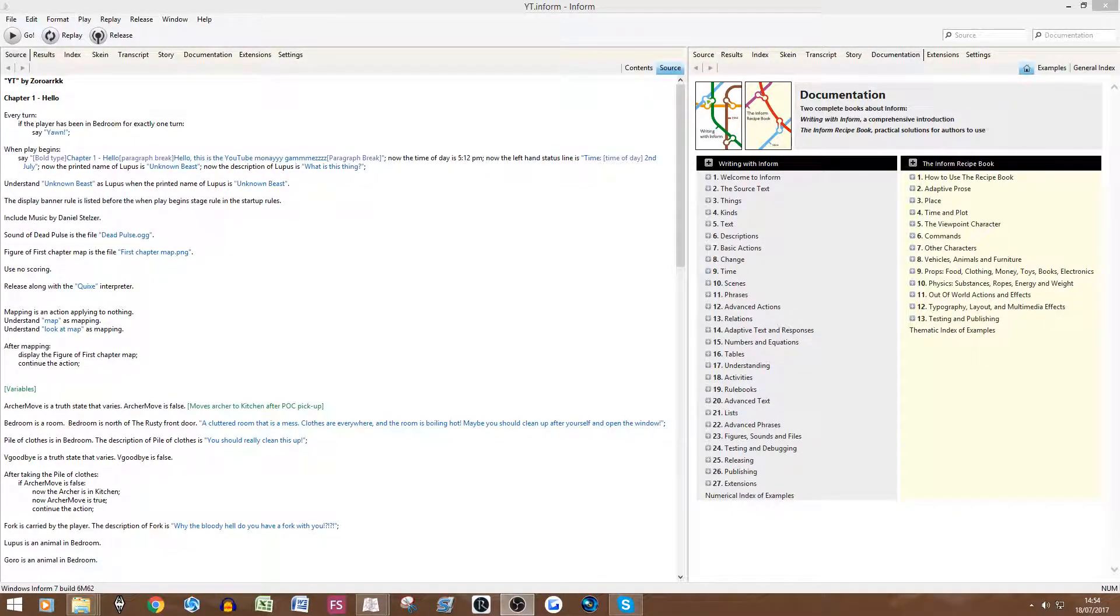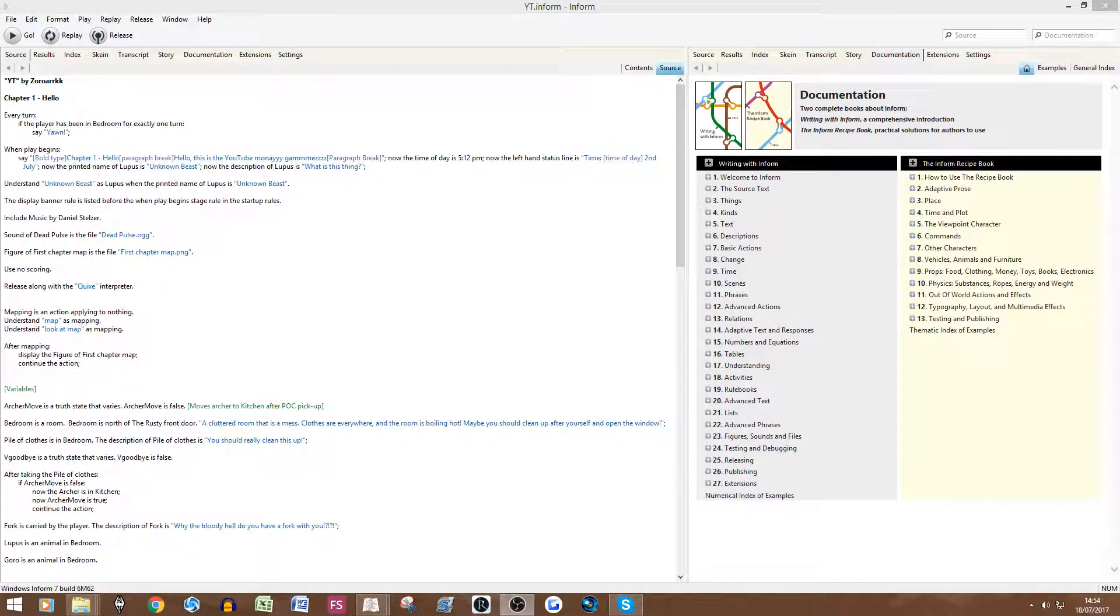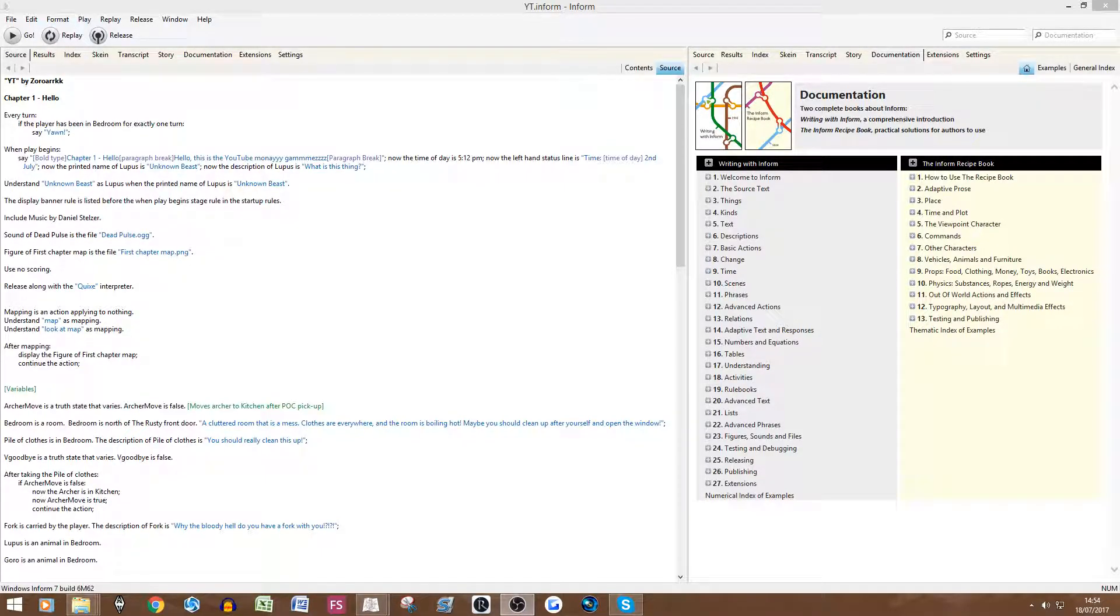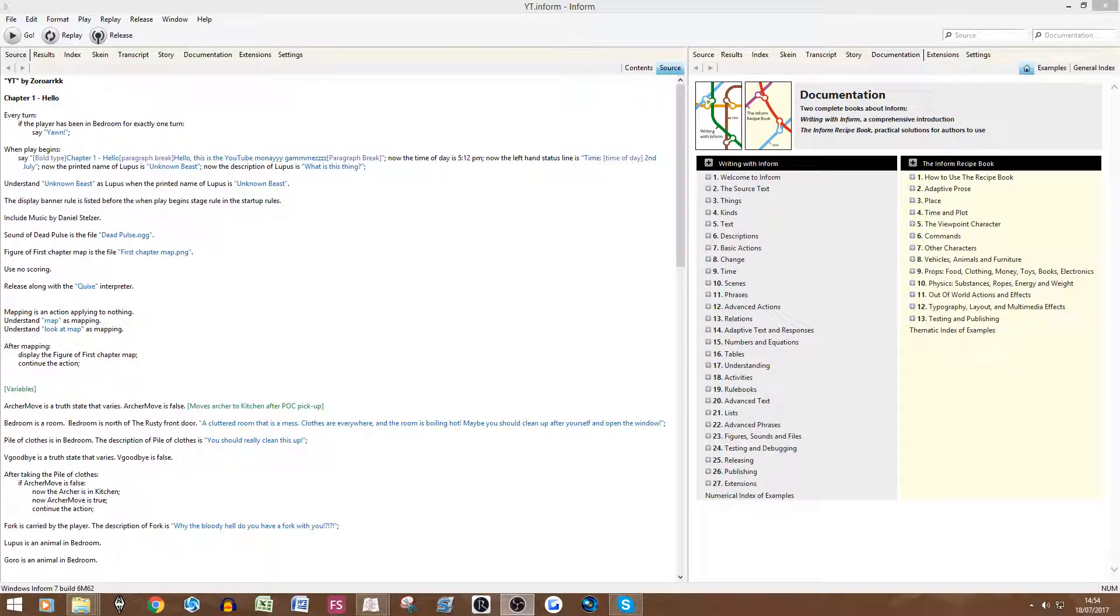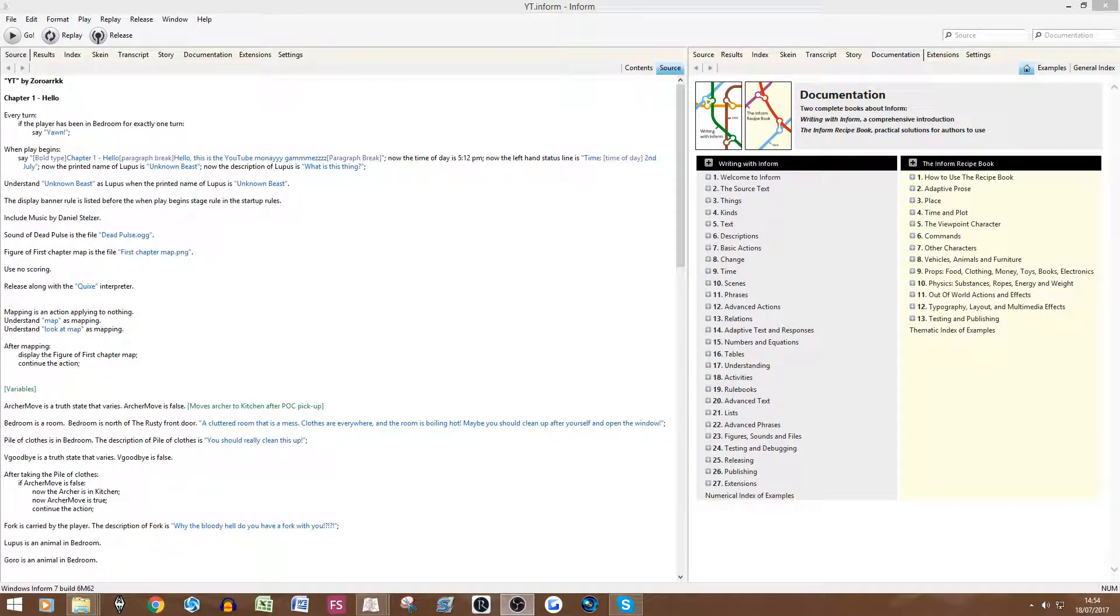Hey guys, Zarok here and today I'm bringing you the final episode of the Inform 7 tutorial. Obviously I've not covered absolutely everything because I don't know absolutely everything, and I said right from the start this is just from what I've learned. So today we're going to be going over reading matter and releasing. It's going to be the final episode of the information I can give.